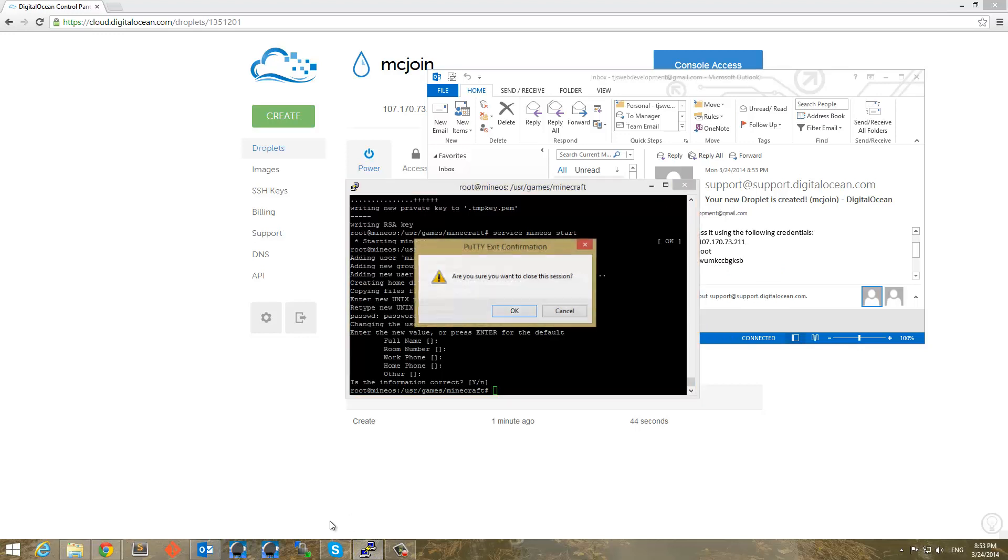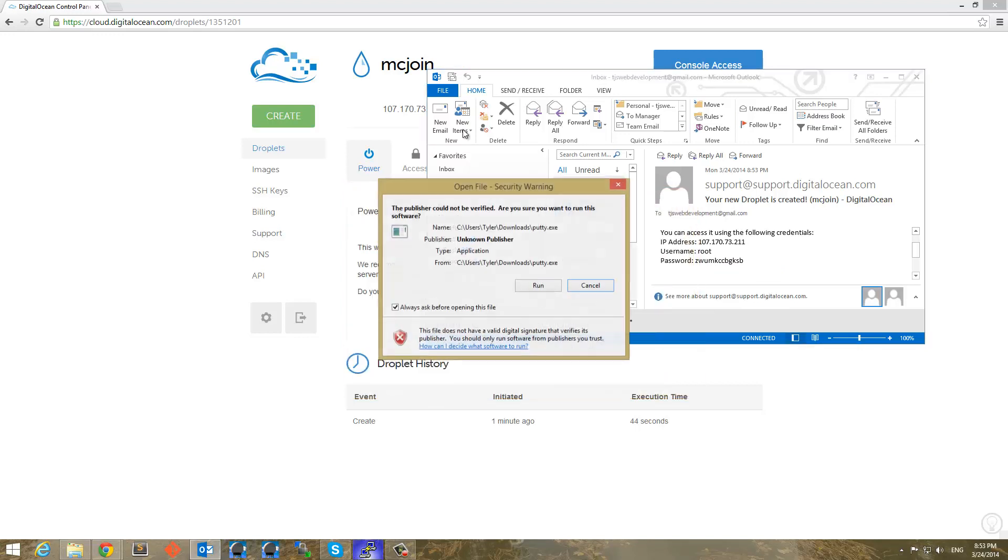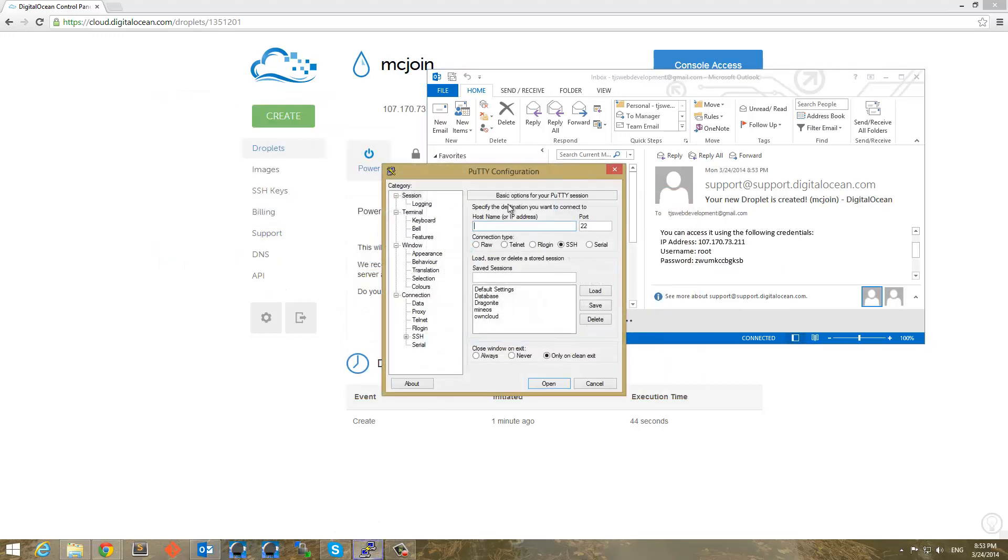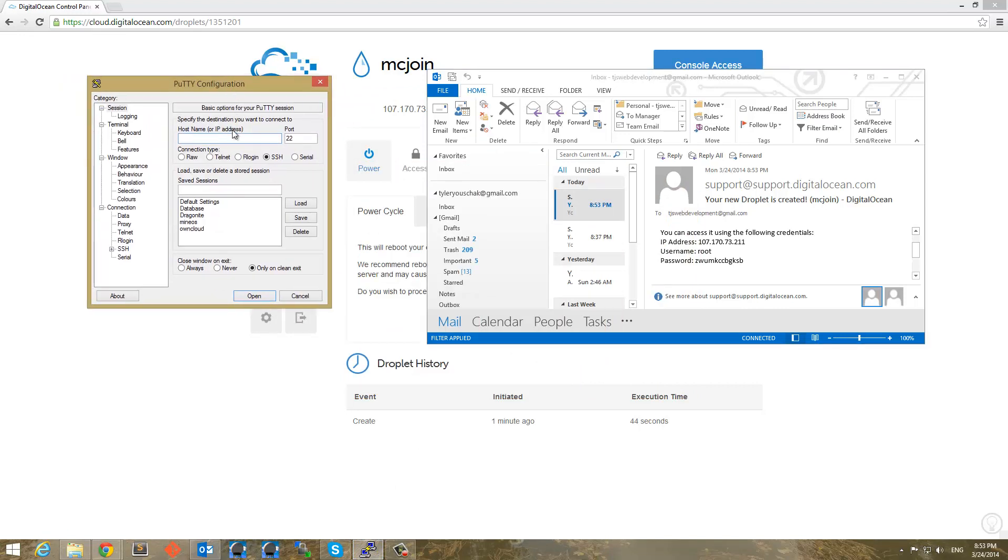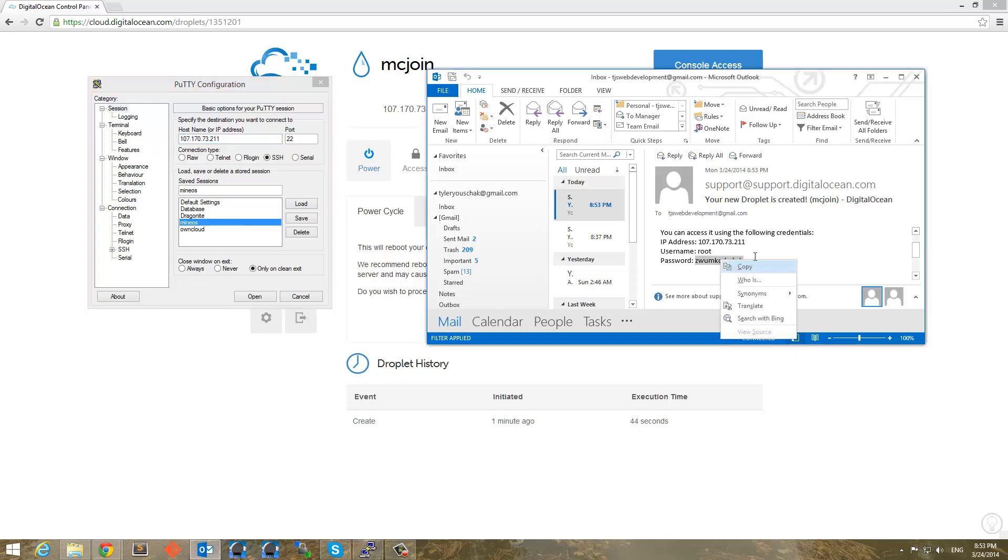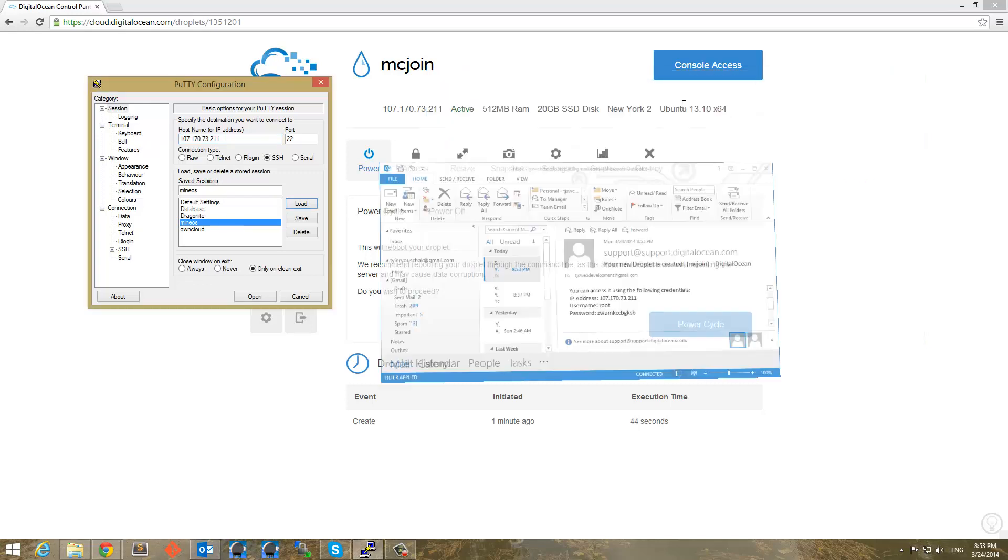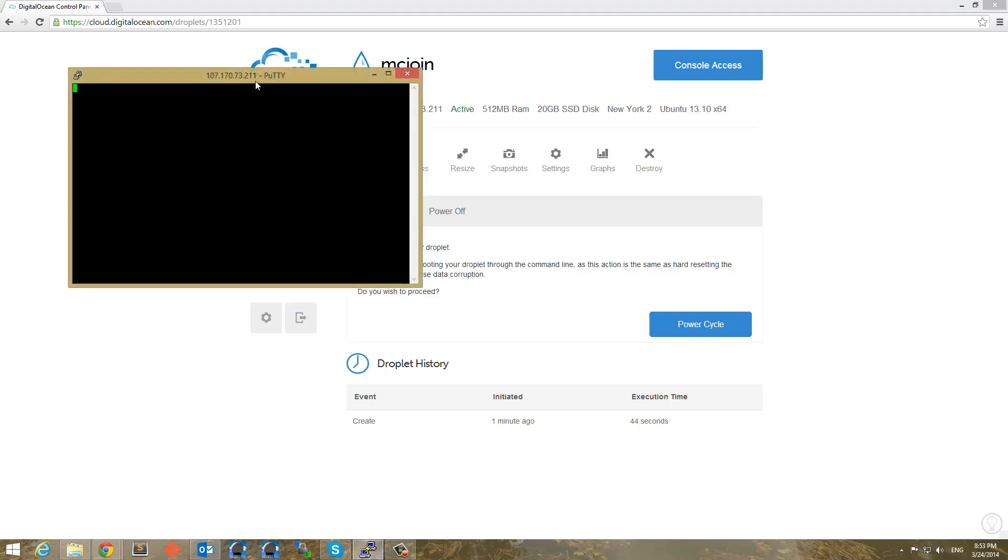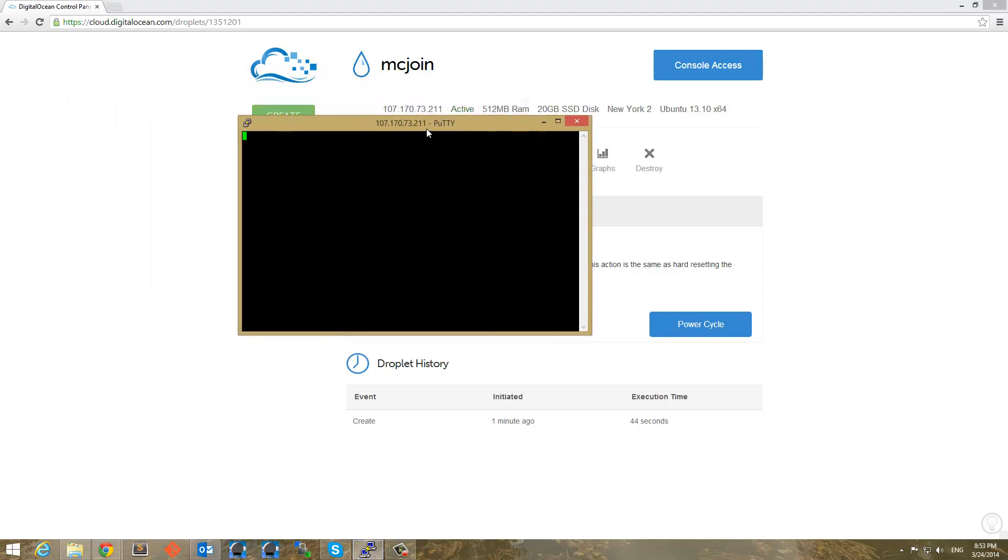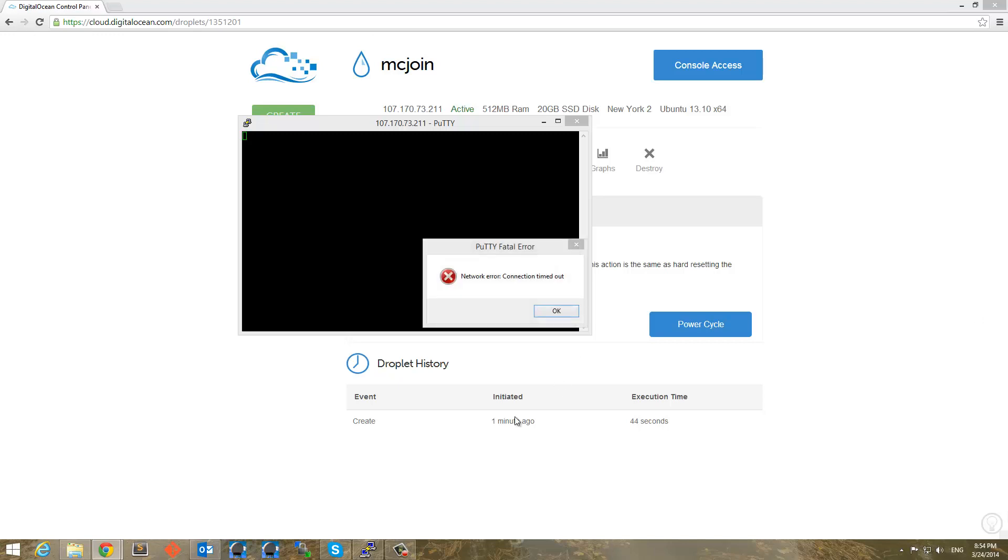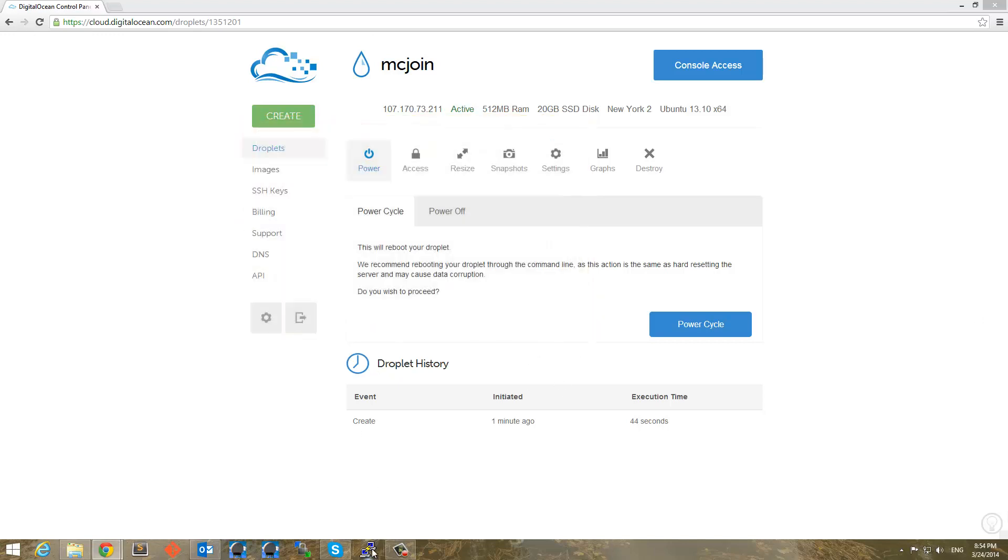So that was from the last try of this and now I know exactly what I need to do. So I'm going to load MineOS right here, make sure it is the right IP address, and it is. So I'm going to copy this password and minimize that. So I'm going to open this up and log in with root as soon as it starts.